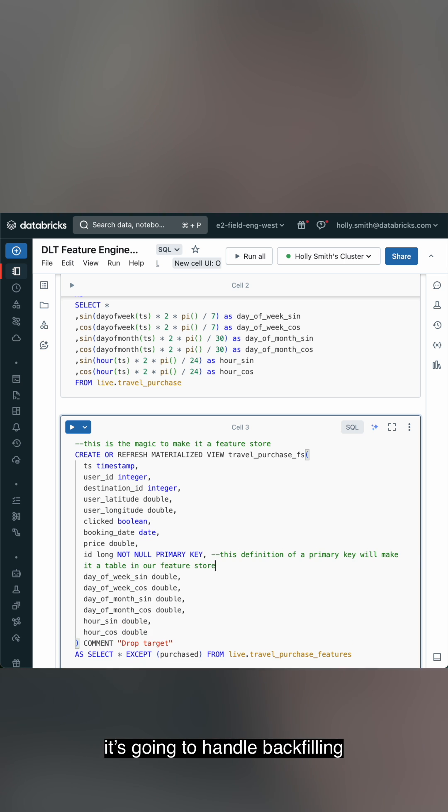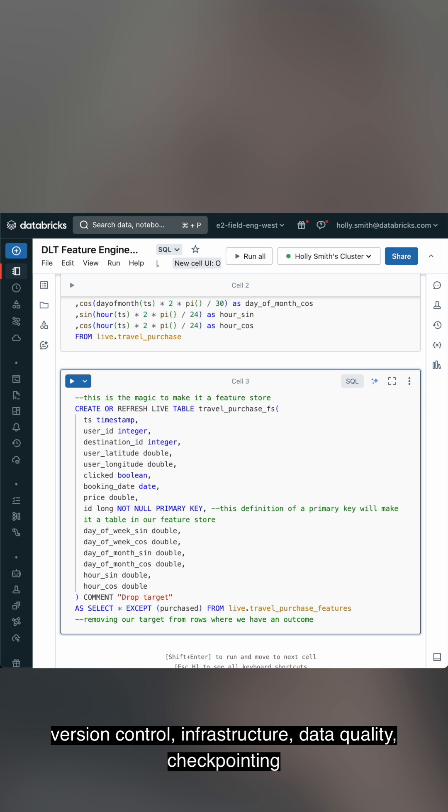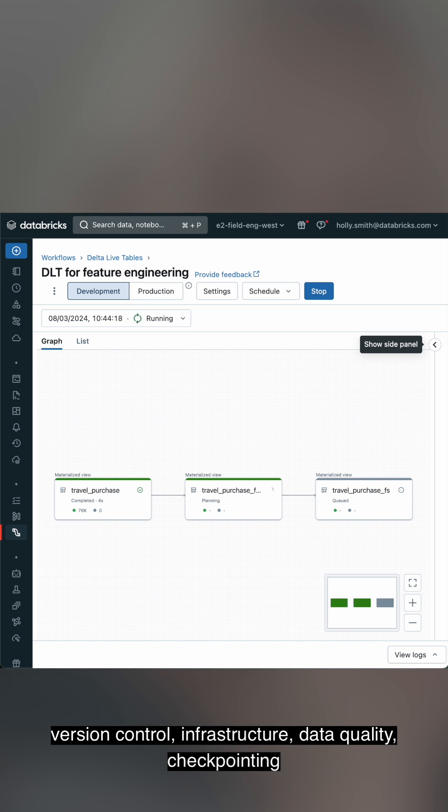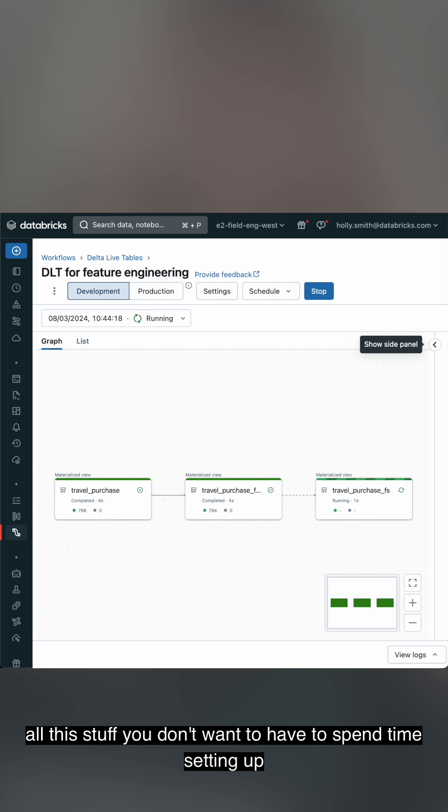It's going to handle backfilling, performance optimization, dependency management, retries, version control, infrastructure, data quality, checkpointing, all the stuff that you don't want to have to spend time setting up.